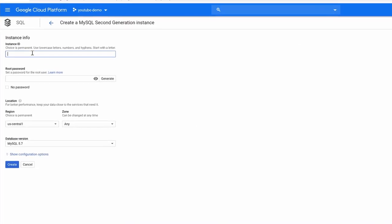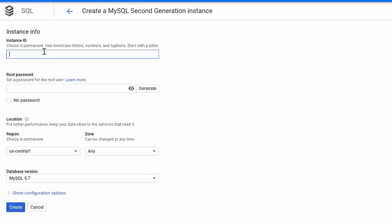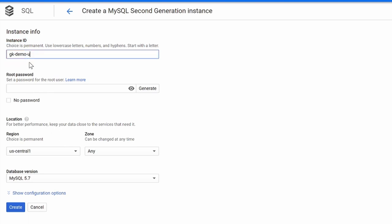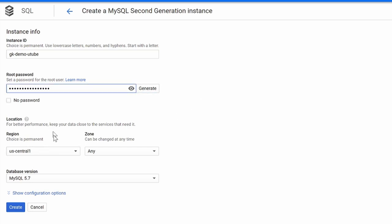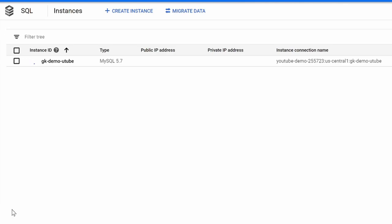For the instance ID it has to be a unique ID, so I'll give something like 'gk-demo-youtube'. Generate the root password, leave the rest of the settings as default, and click on Create. I'll pause the video while this is creating and resume once it's done.